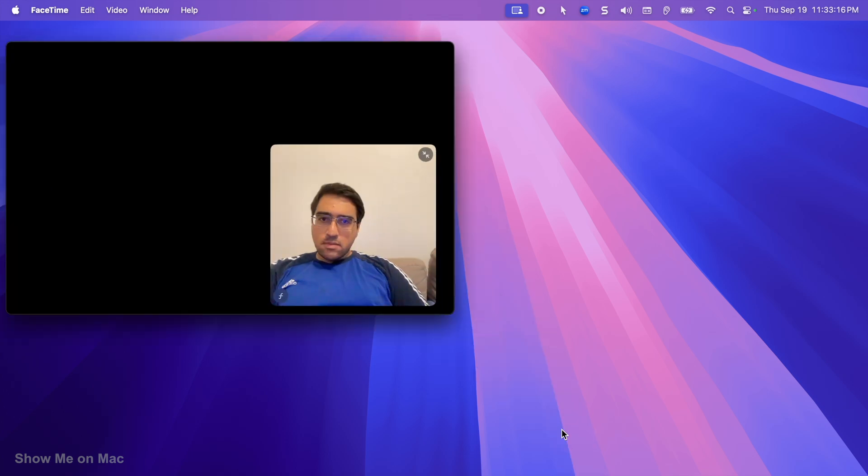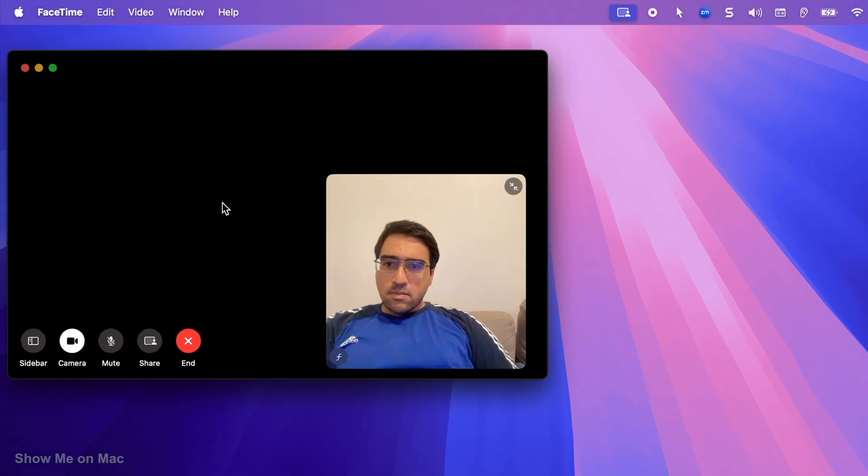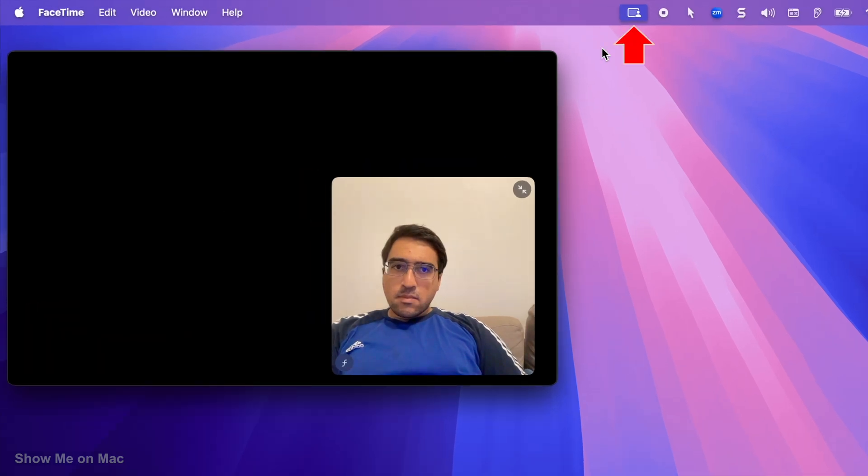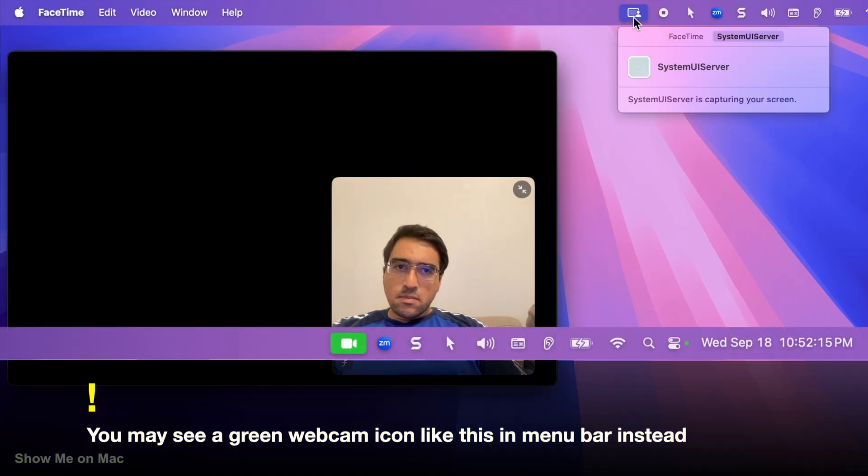Let's say we have FaceTime open. Right now it's showing my actual room background. To change that, I click on this blue screen sharing icon on the menu bar. The control panel opens.